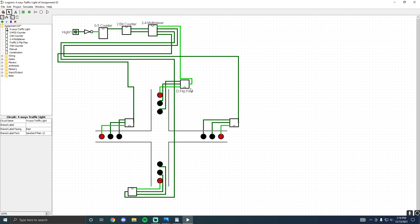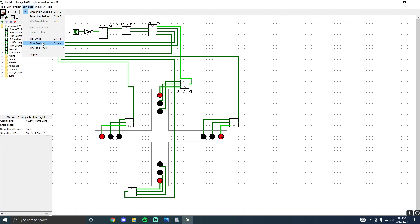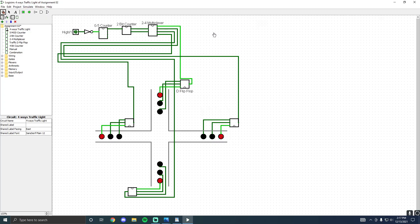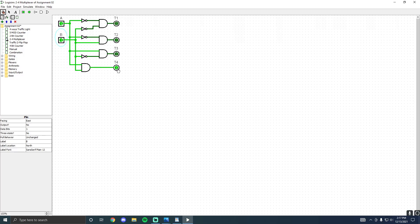Now let's take a look at the multiplexer. I have three colors controlled by the flip-flop and four traffic light sets, so I need to be able to swap between traffic lights. You can see the output lines — first it's traffic light number one, then as it goes through the colors, number two lights up, and this continues throughout the circuit. The multiplexer design is simple: inputs A and B, where 00 is traffic light one, 01 is two, 10 is three, and 11 is four.